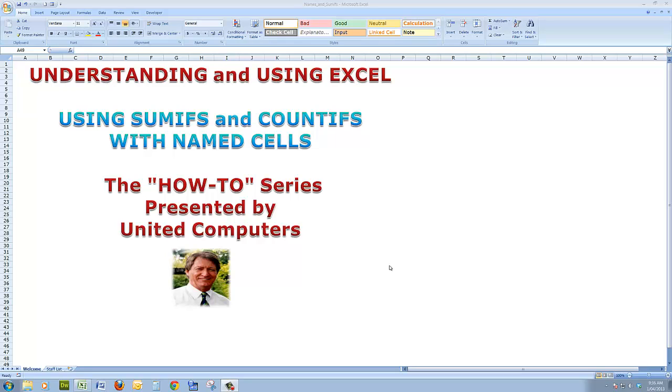Hi all, welcome to the next in the series Understanding and Using Excel. This time we'll be looking at a couple of the more advanced functions called SUMIFS and COUNTIFS, and we're going to use them in conjunction with named cells.